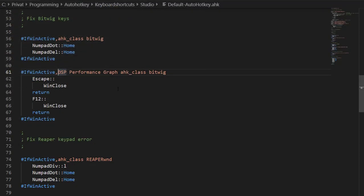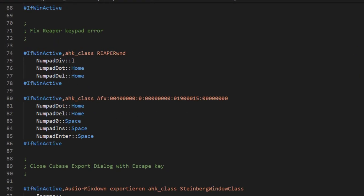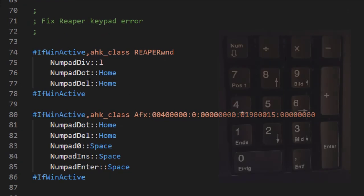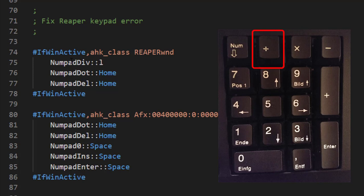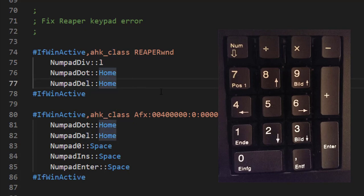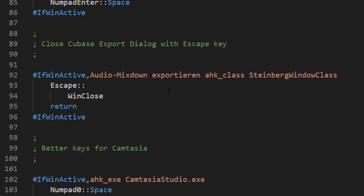Same thing here with Reaper. I also assigned the same problem with that key, I assigned it to the Home. Also the div key with Reaper is broken on the numeric pad, so I want to assign that to the L which toggles the loop in arranger. With Cubase, the export window does not close when you press the Escape key, and I did the same trick with closing the windows.